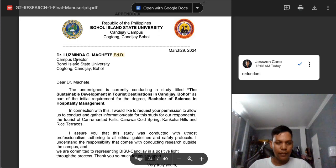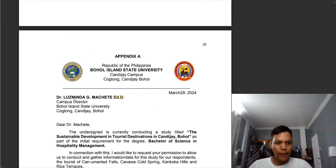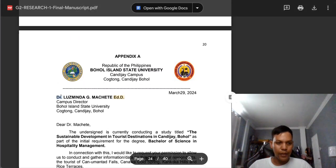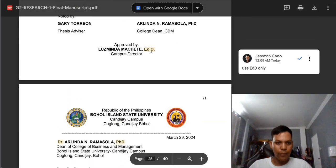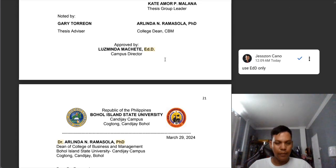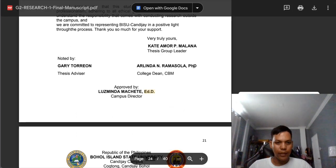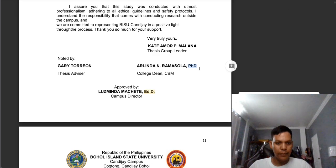This is very important as well: if we put 'Doctor' in the first part of the name, we need to remove 'EdD' because 'Doctor' and 'EdD' both mean doctor — it will become 'doctor doctor,' which is redundant. Also, we need to remove the periods in 'EdD' — there are no periods. Before we were using periods, but now they decided to remove them. Same with 'PhD' — no more periods in P, H, and D.